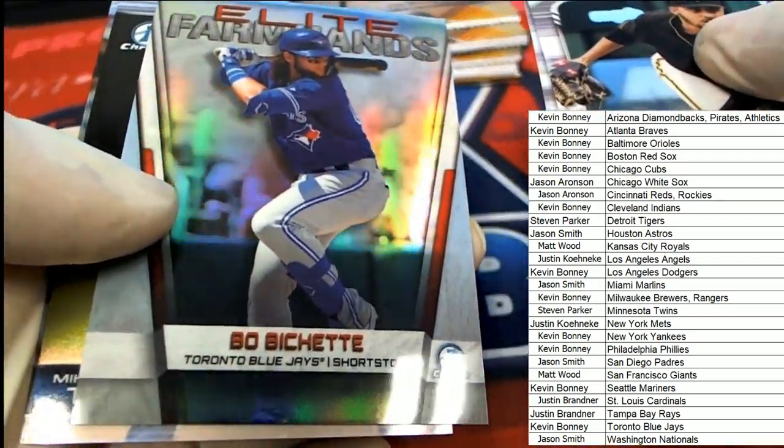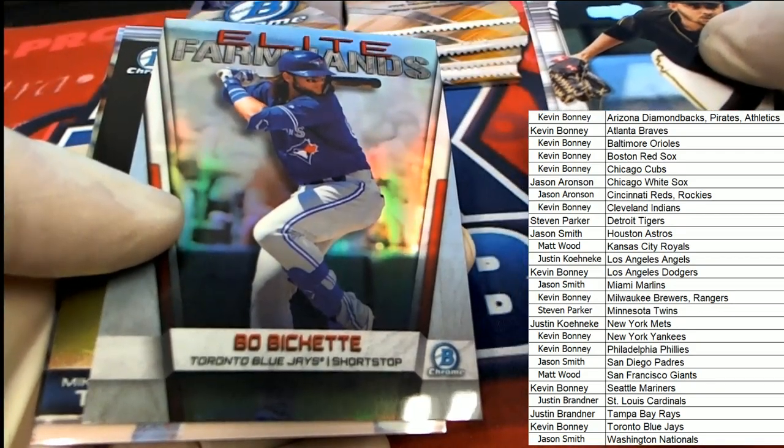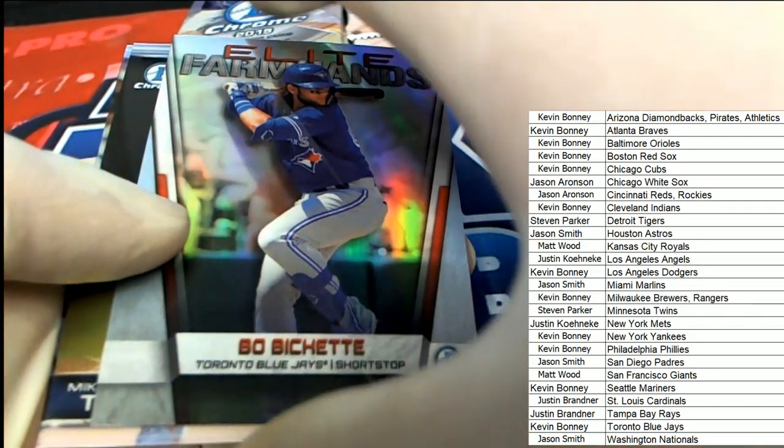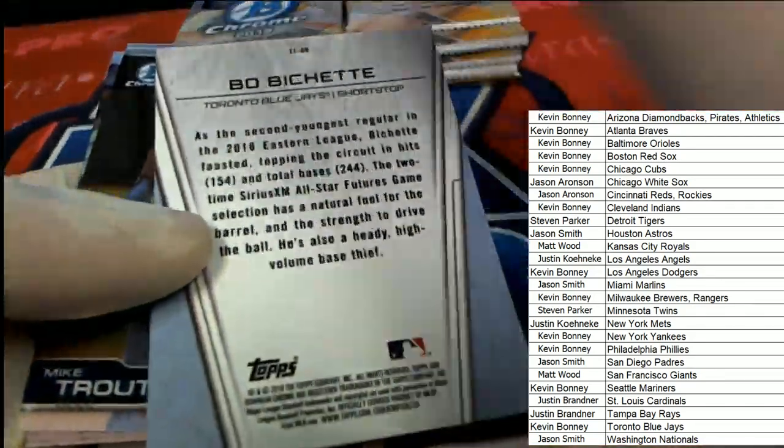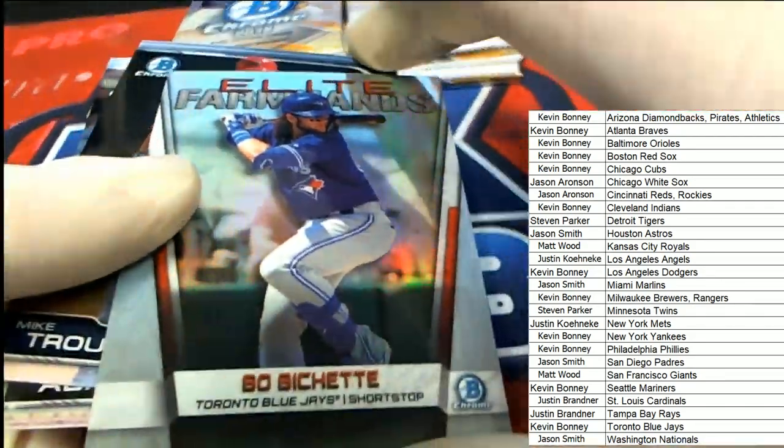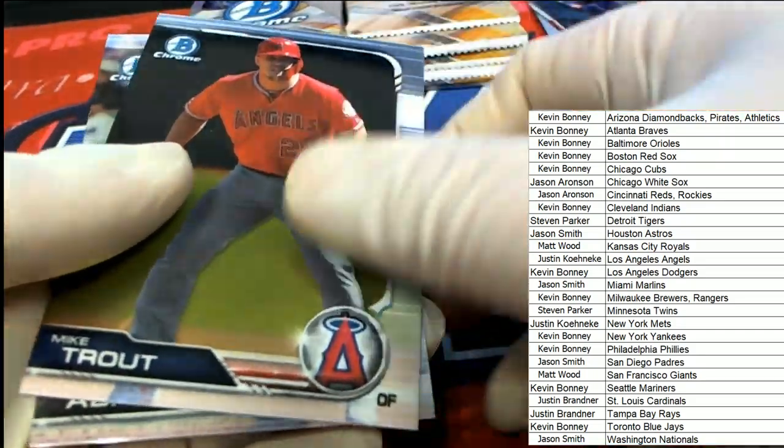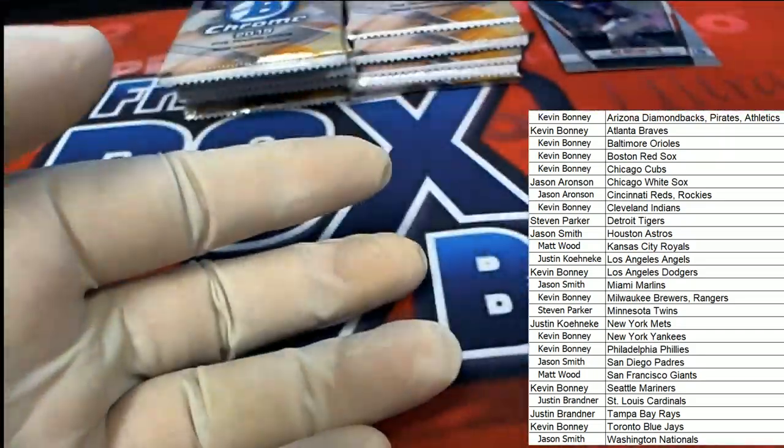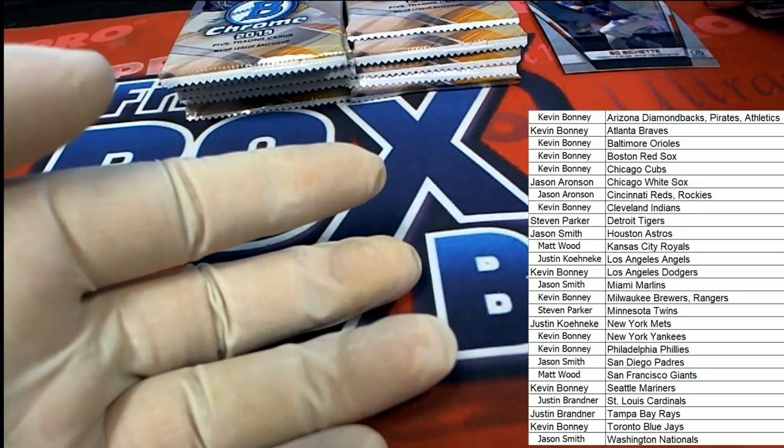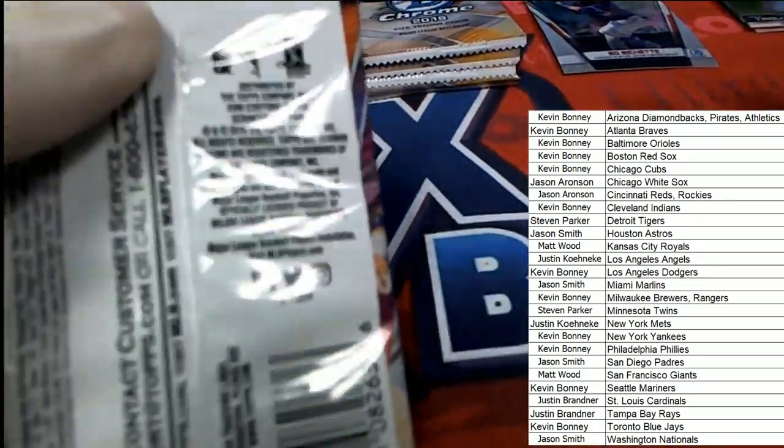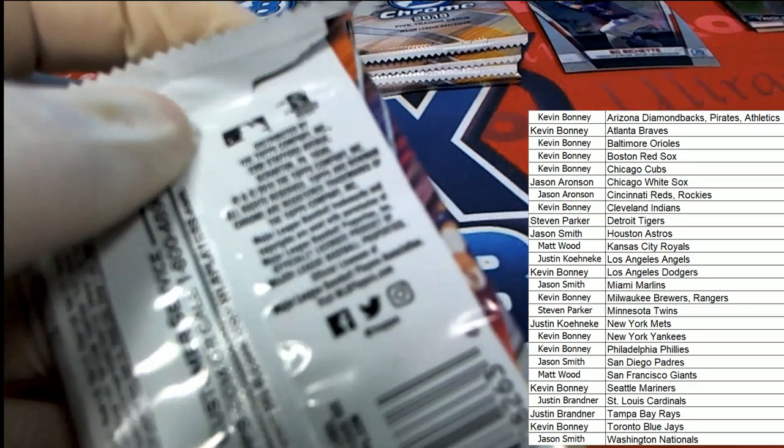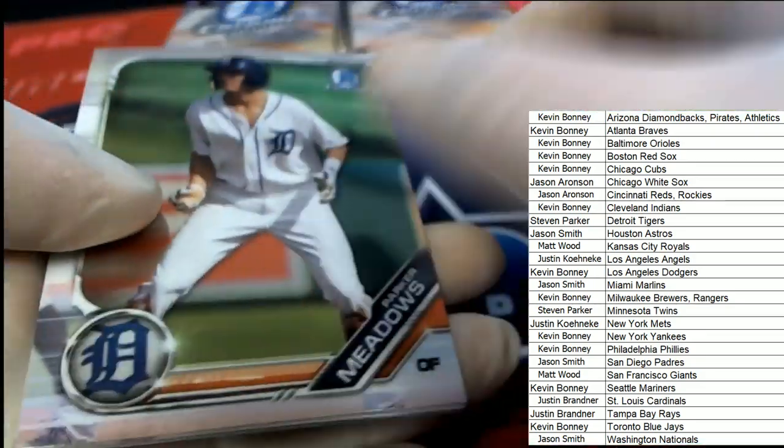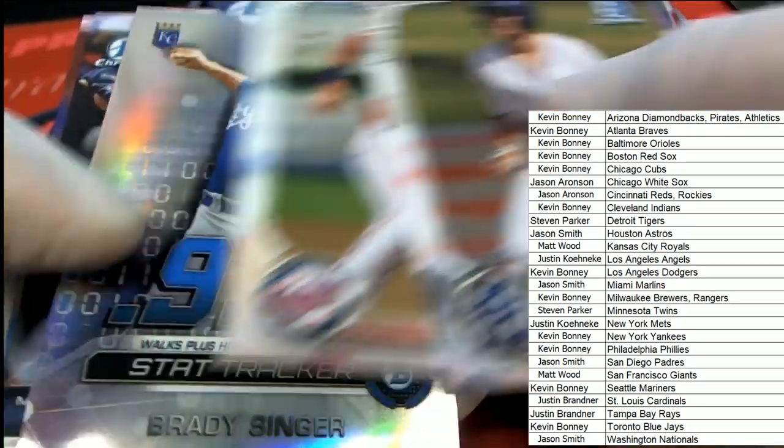Oh, look at that Elite. Nice. Bo Bichette Elite. It's still really early tonight for us. Good luck everyone. Everything ships.